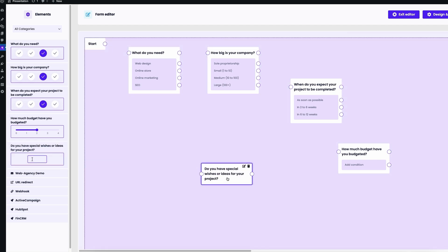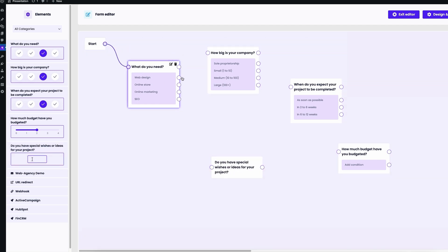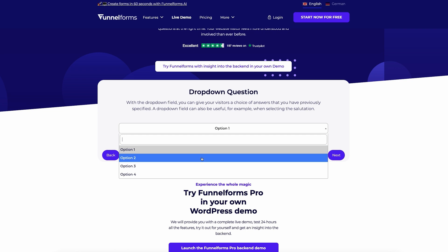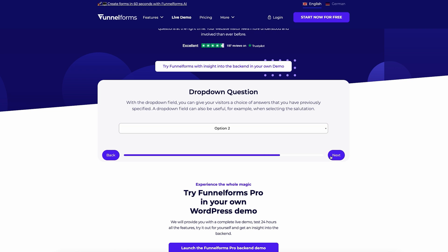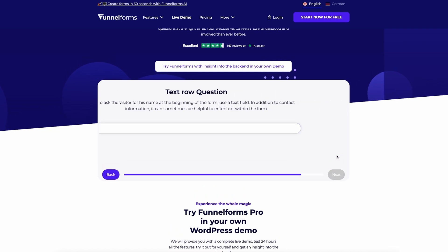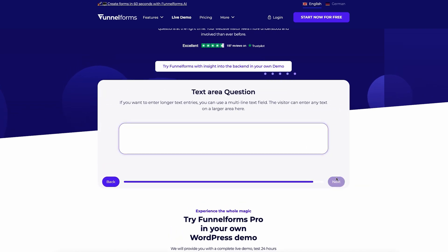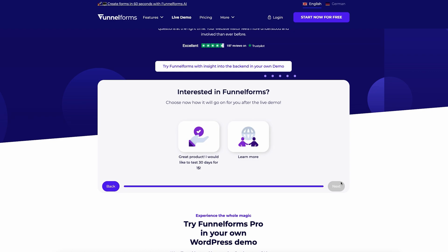They'll even work on mobile devices — no coding magic required. Just drag and drop to build your questions and structure your forms. Whether you need single selection, multiple choices, sliders, or even file uploads, FunnelForms has you covered.